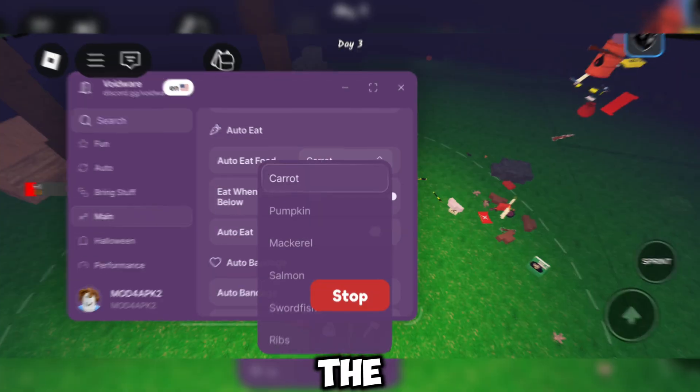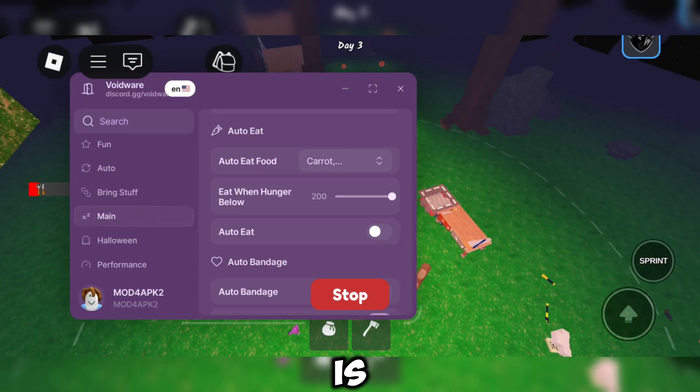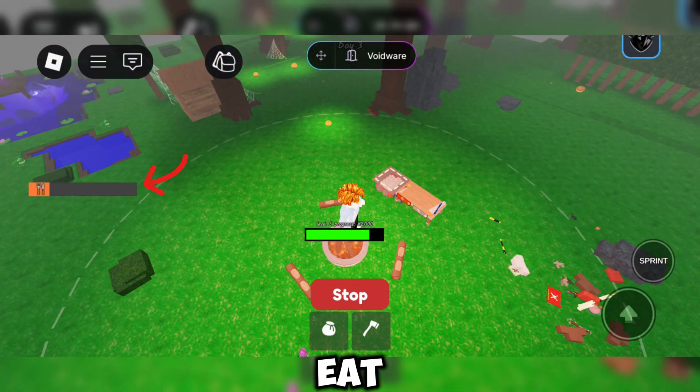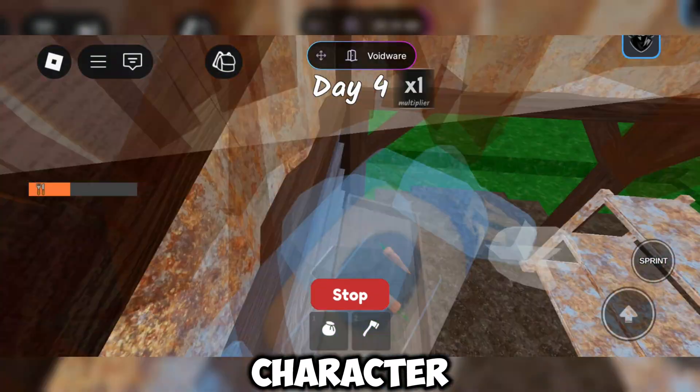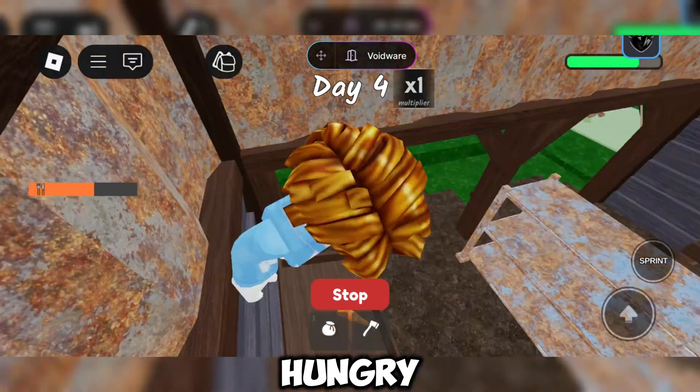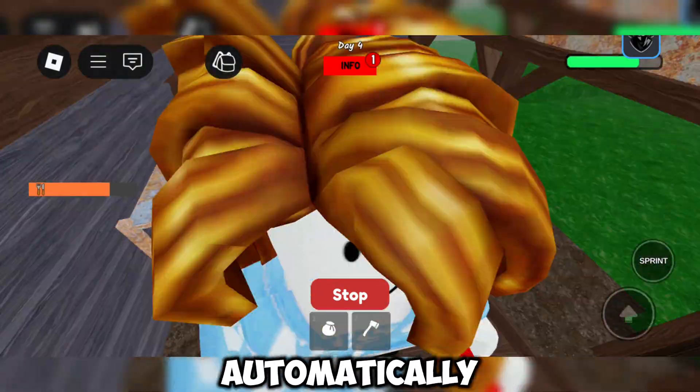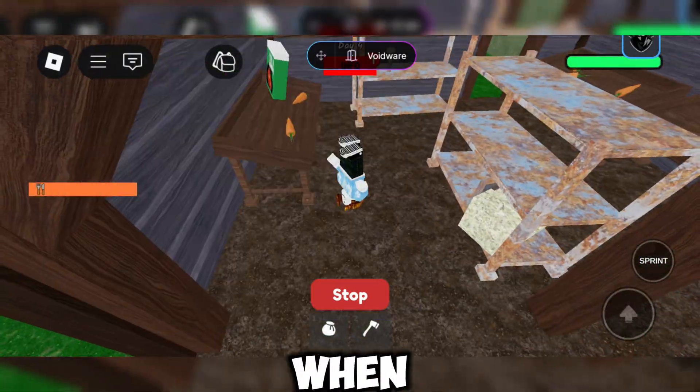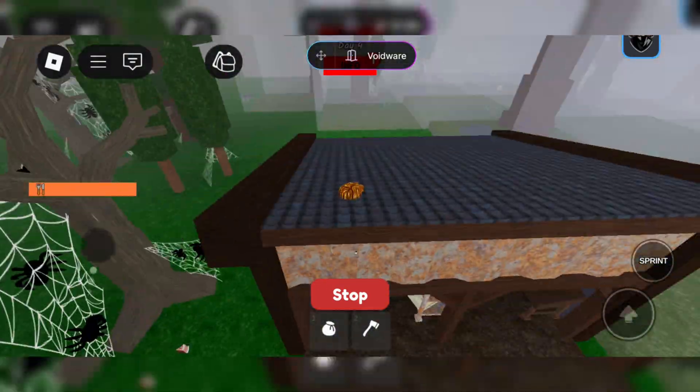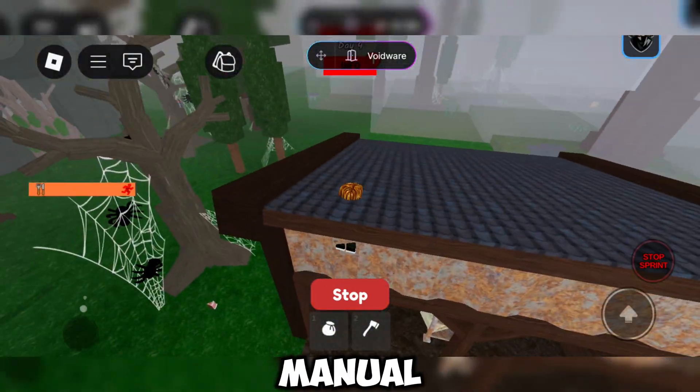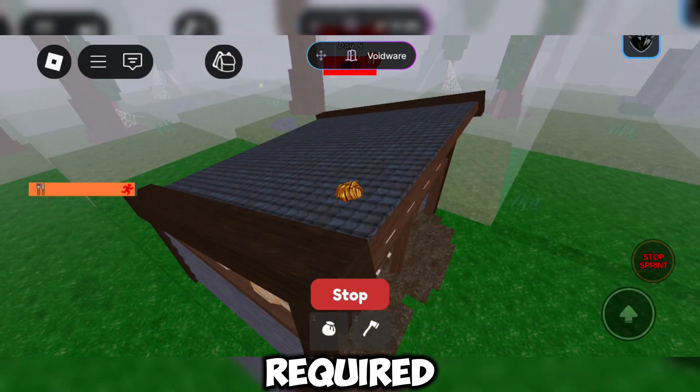The next feature is Auto Eat. This feature keeps your character from getting hungry by automatically eating when needed. No manual work required.